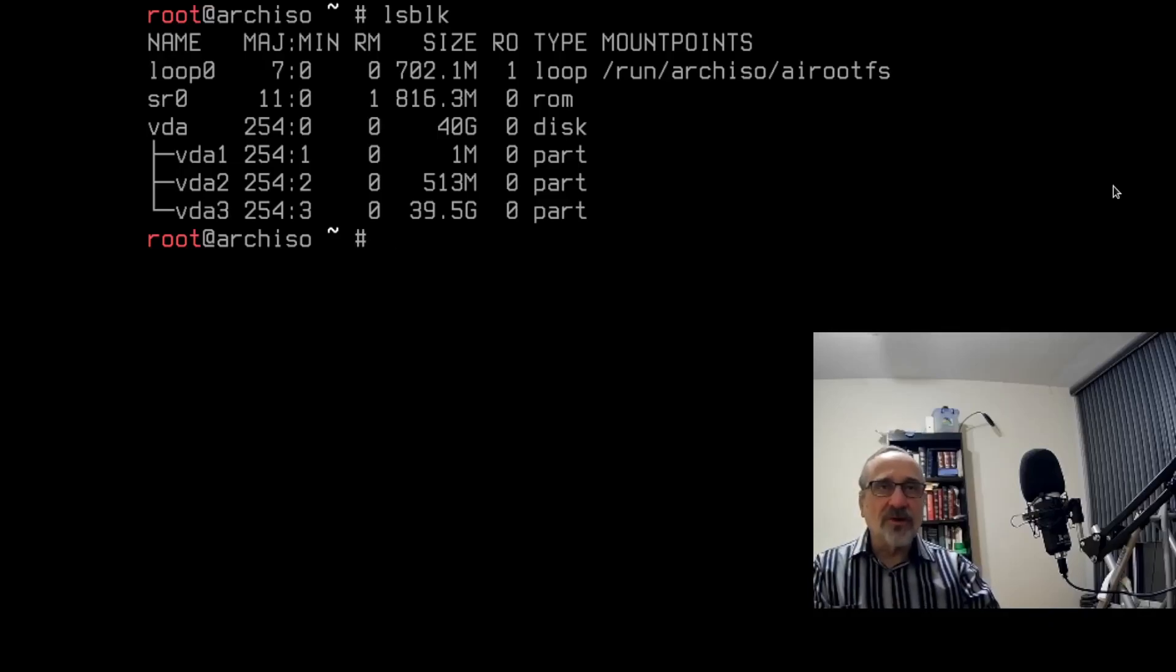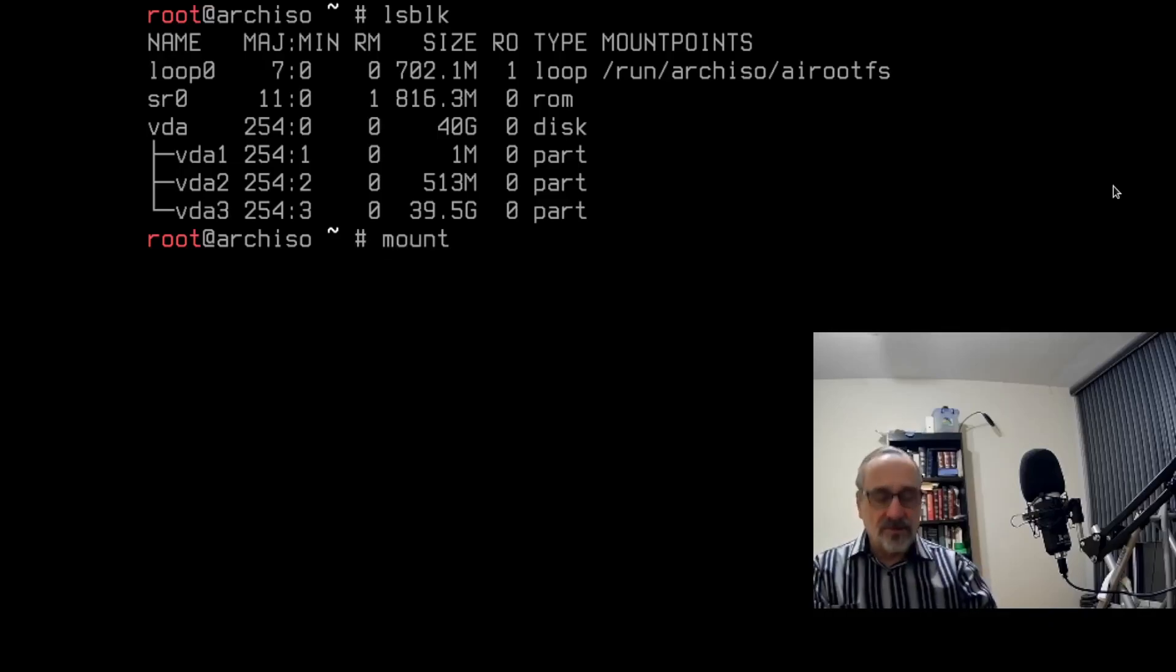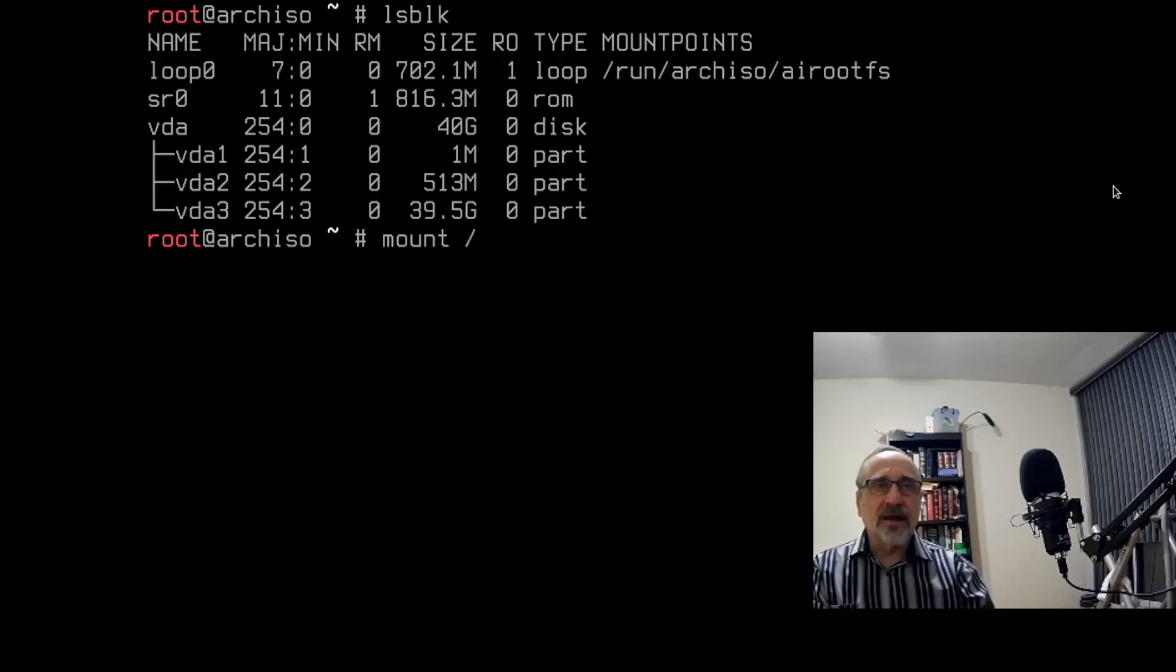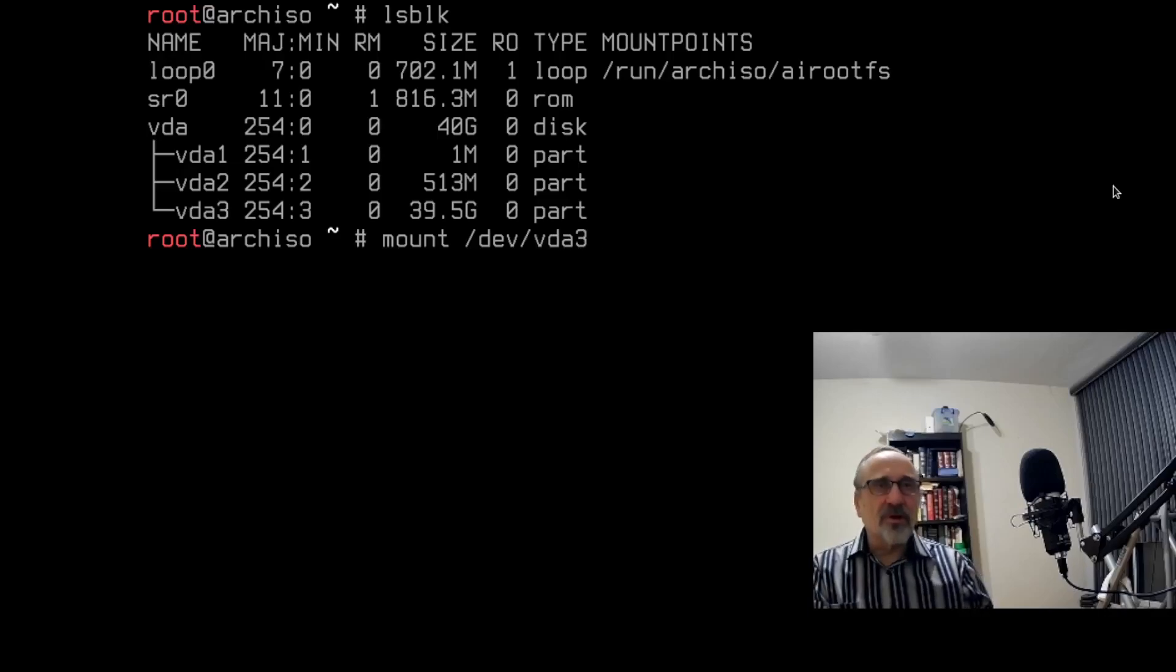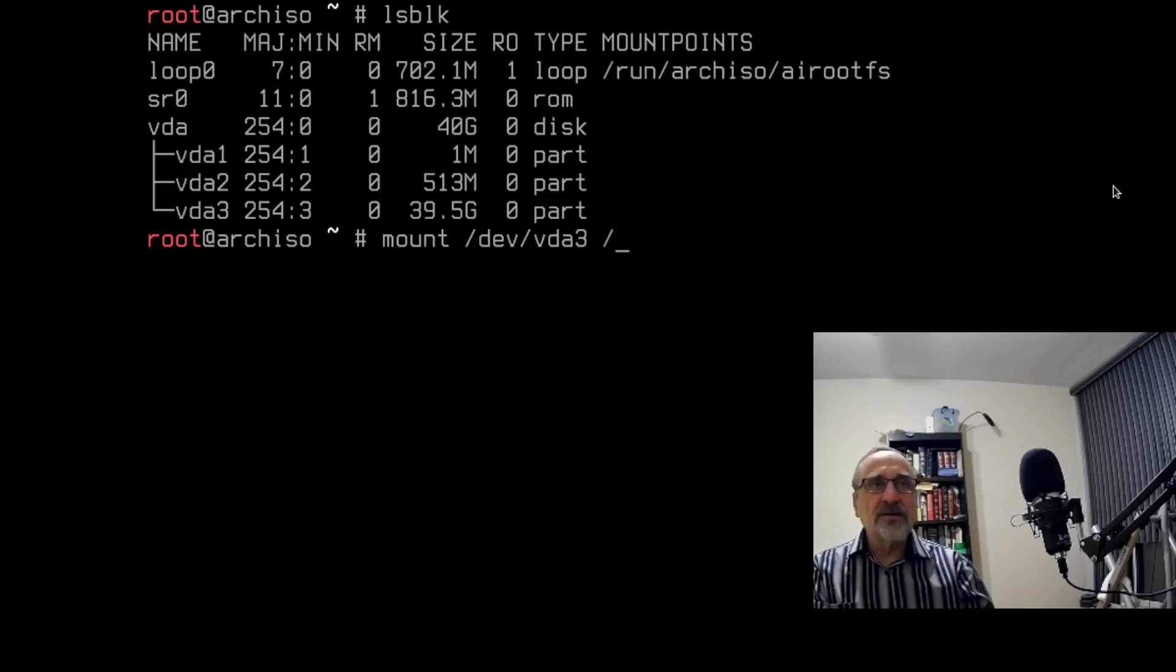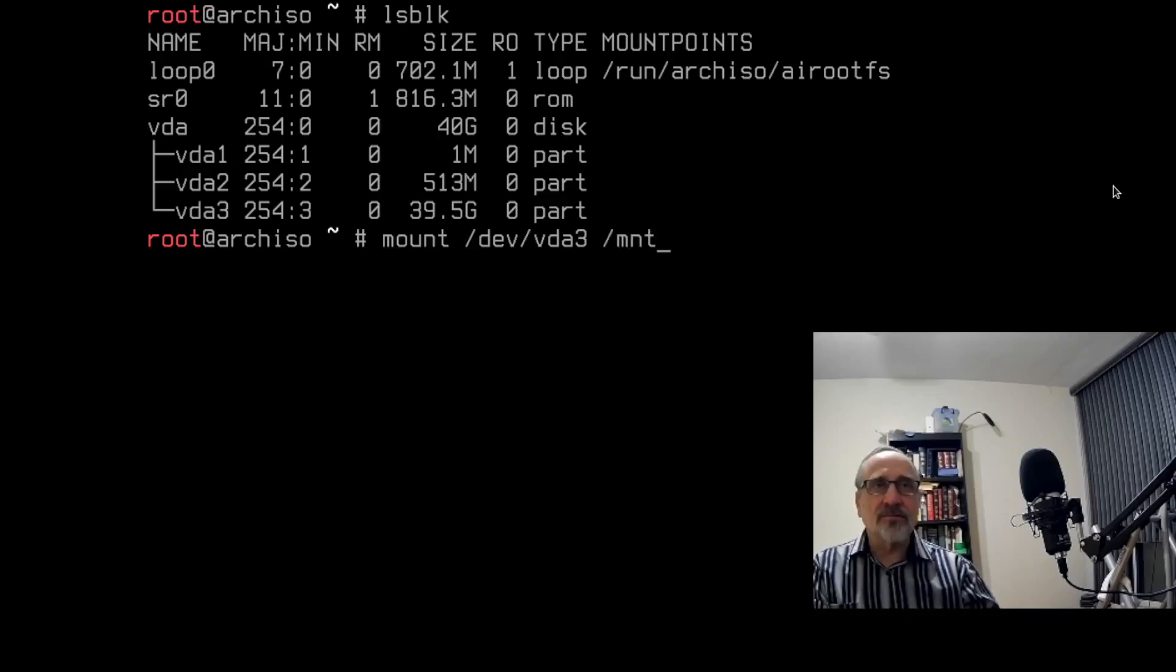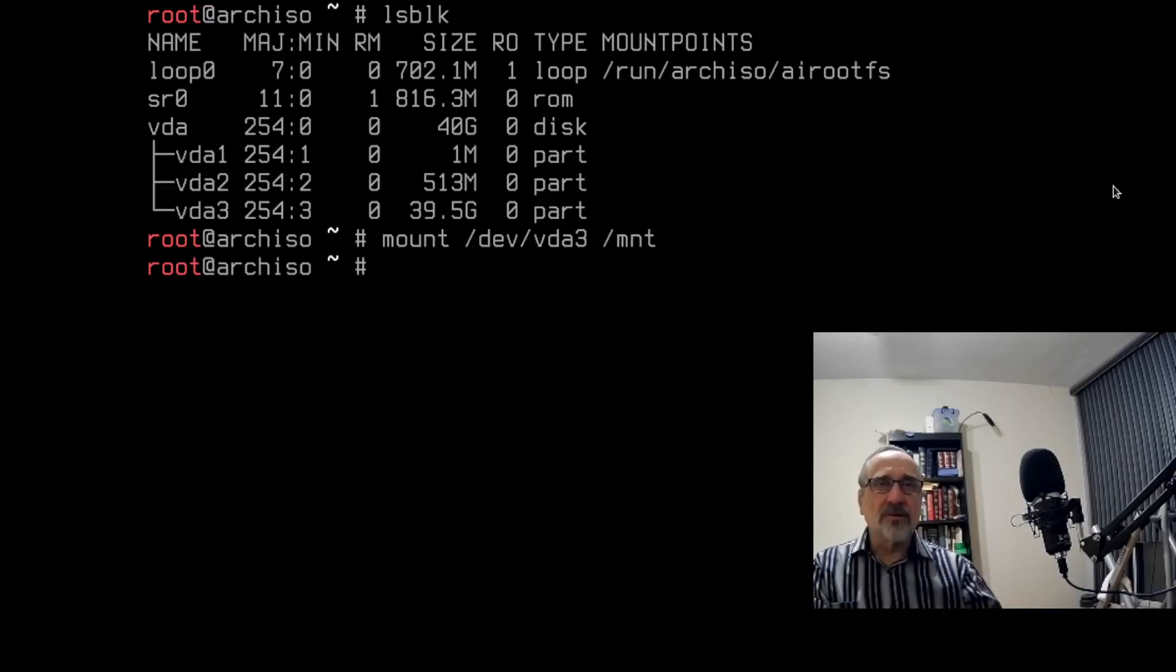So what I'm going to do is type in this command: mount /dev/vda3. I'm going to leave a space, /mnt. I'm going to hit enter. And now I've mounted into the system.